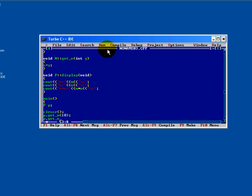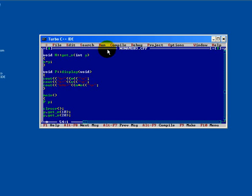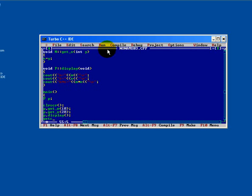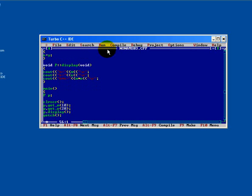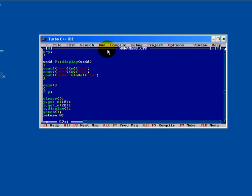Then P dot get N. P dot display. Get ch. Return the value zero. Fine. We will just run this program. Press Ctrl F9.